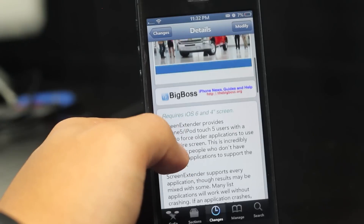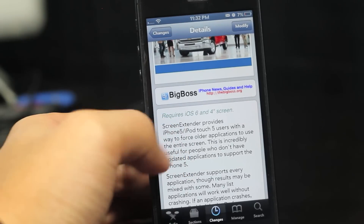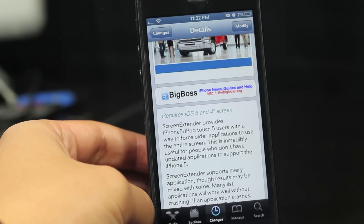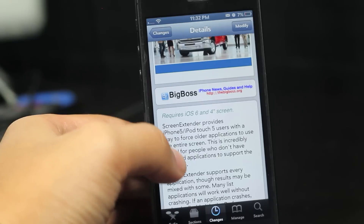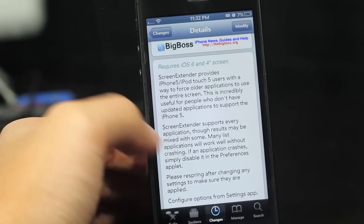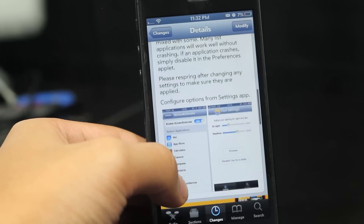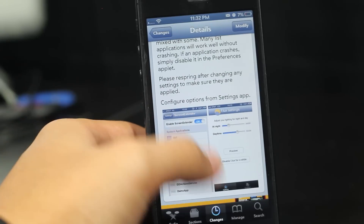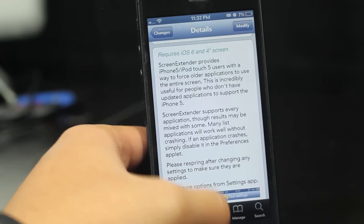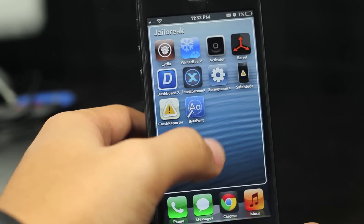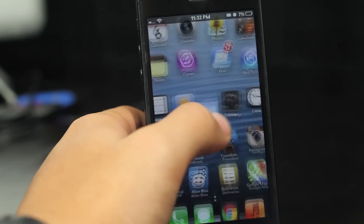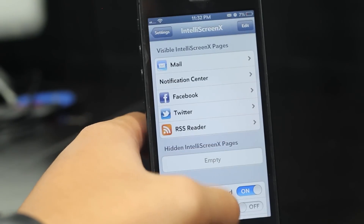Screen Extender provides iPhone 5 and iPod Touch 5 users with a way to force older applications to use the entire screen. So it extends your old apps that haven't been updated recently, and they need to hurry up on that if their company has not updated to the iPhone 5 resolution.